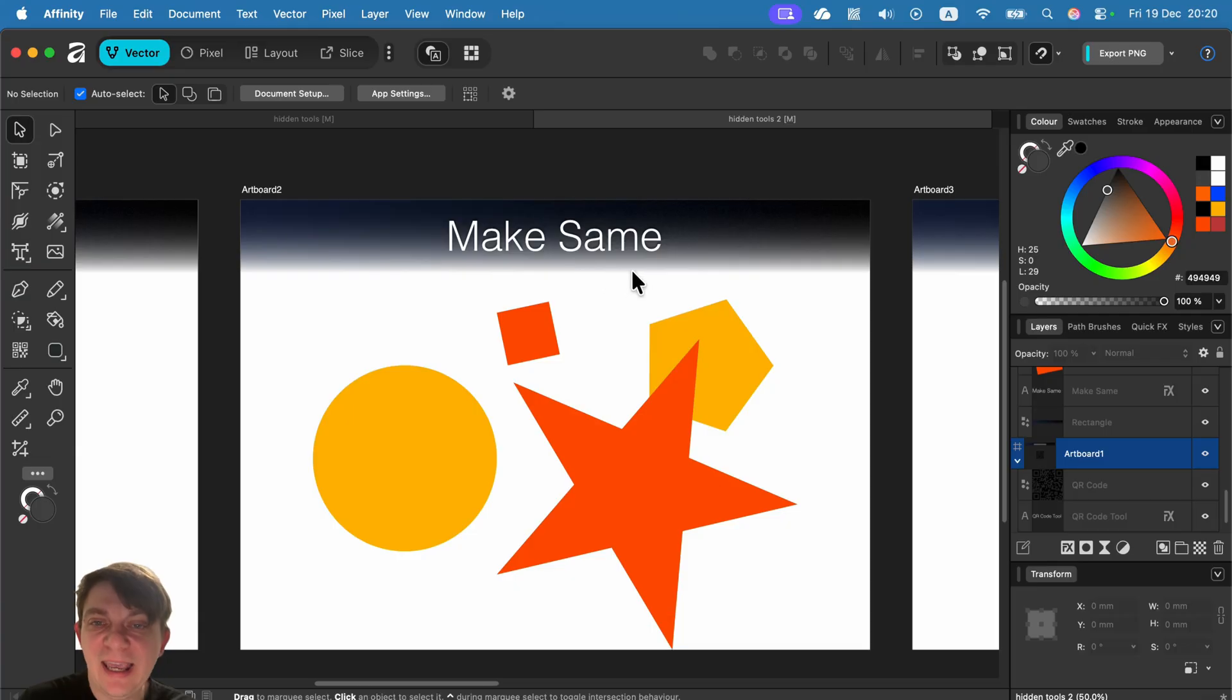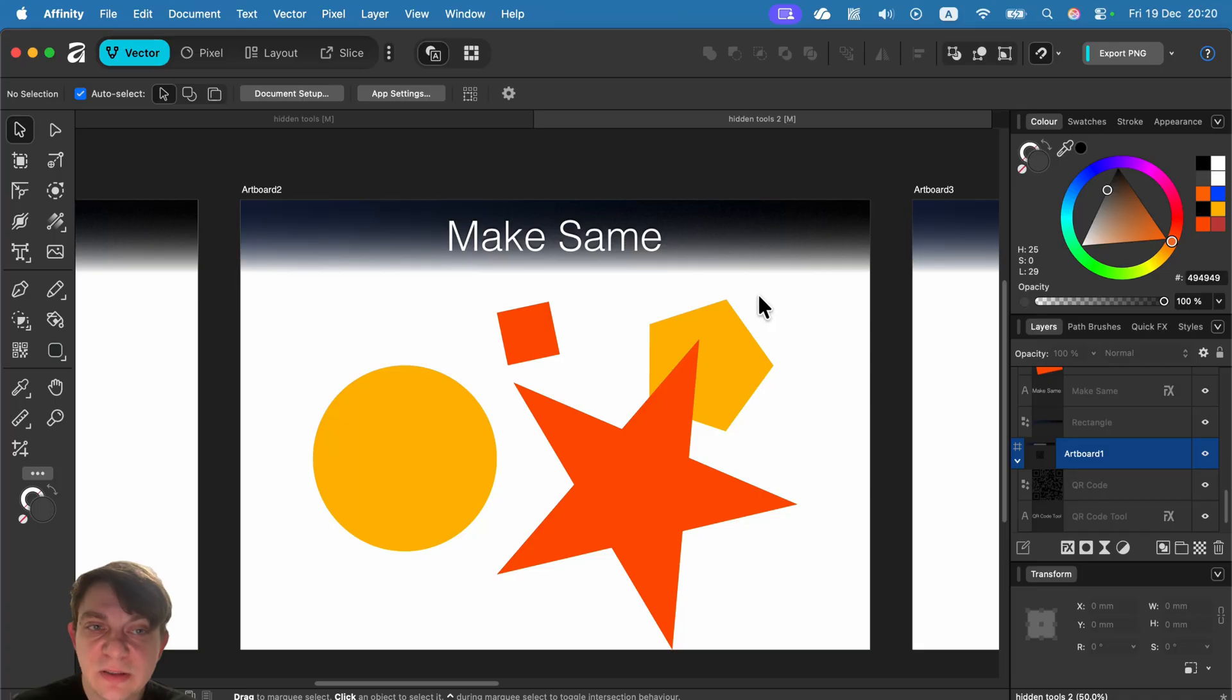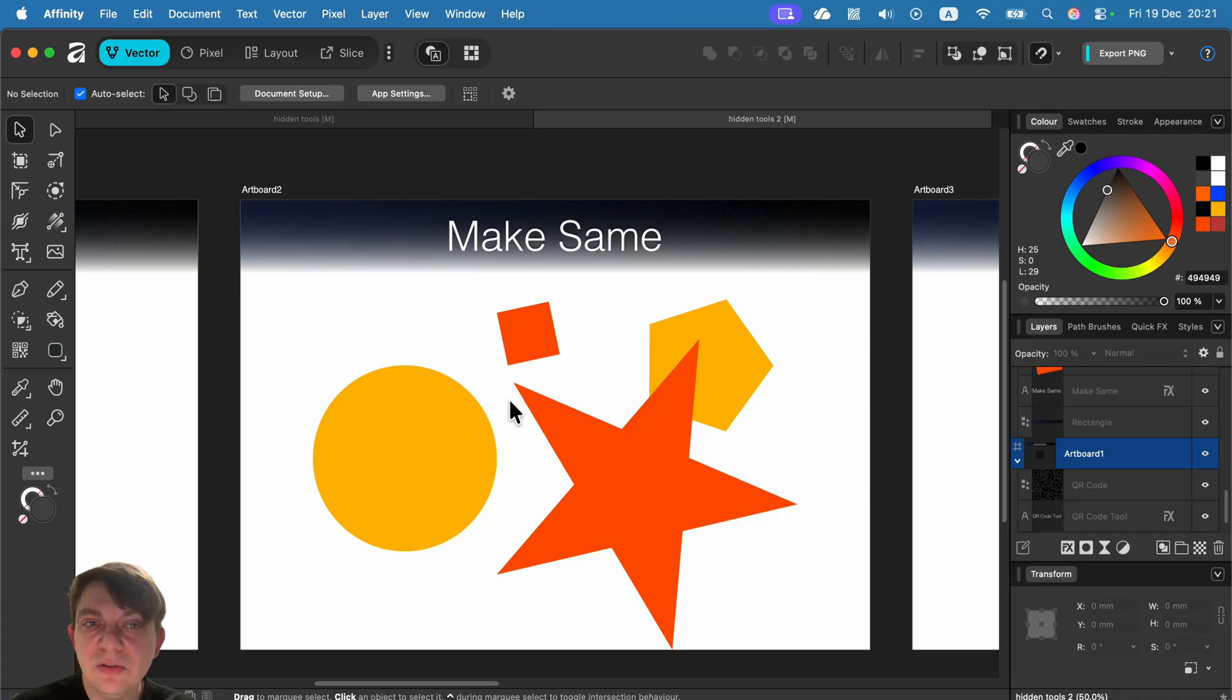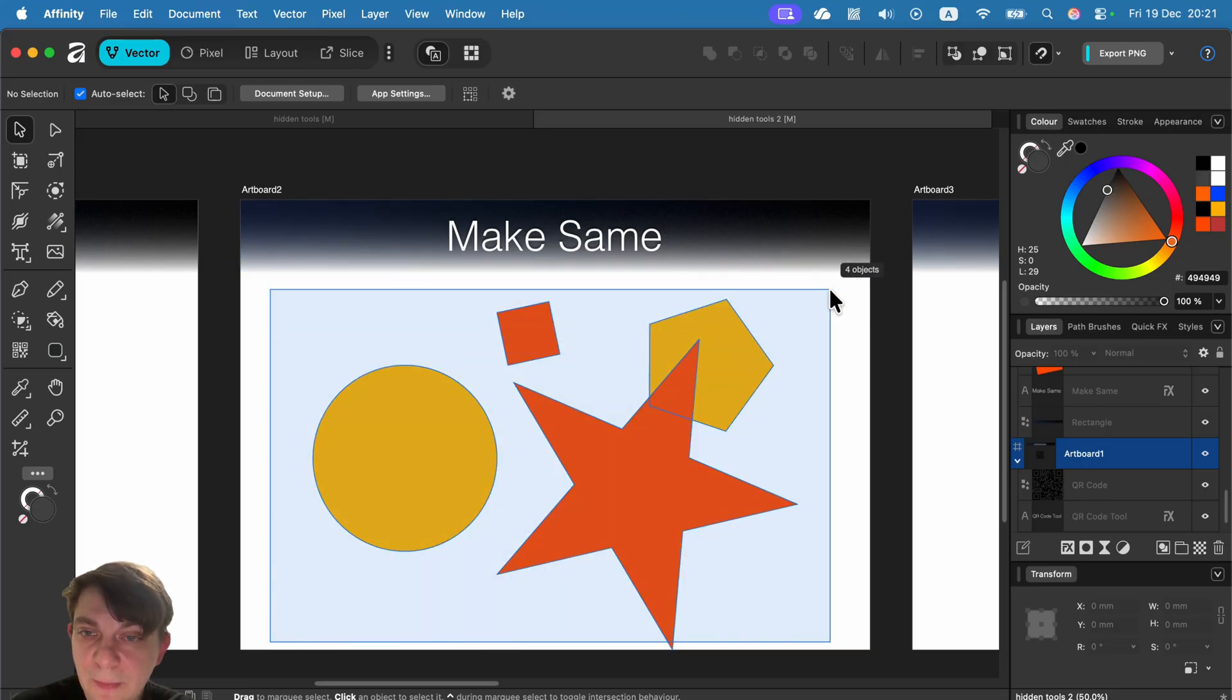Make same. If you've got multiple objects with different shapes, sizes, different rotations, you can just use one click to make them more organized. So let's select all of those shapes.